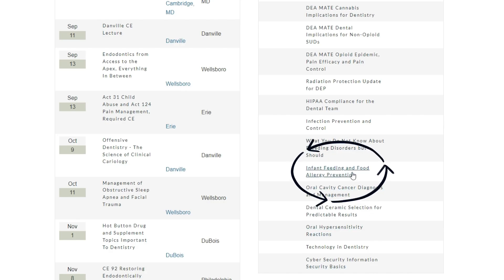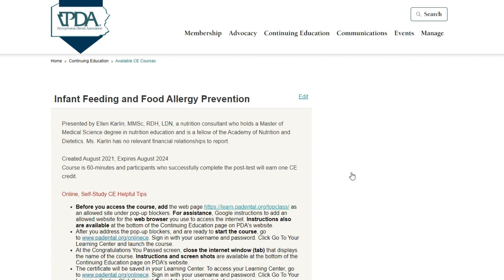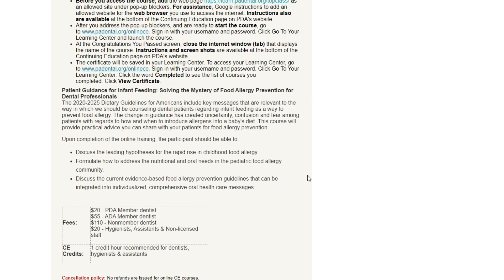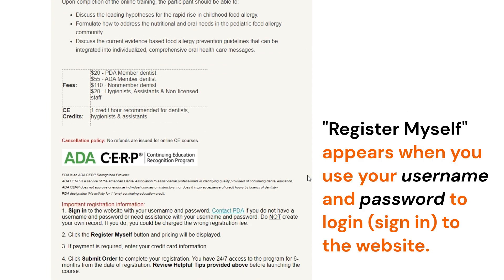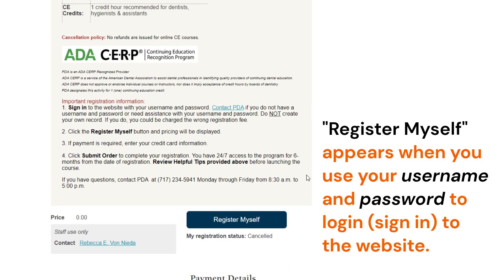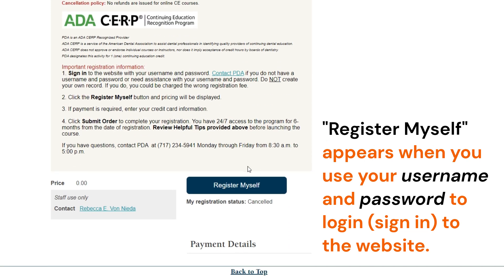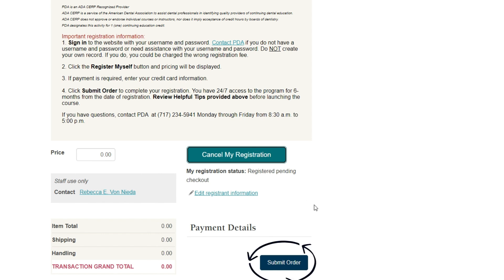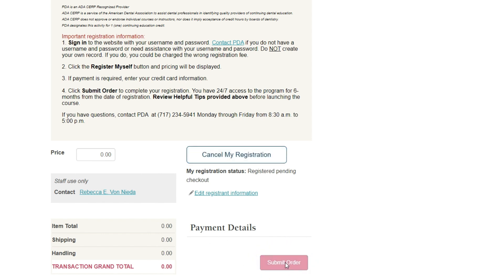When you'd like to take a self-study course, just select it from the menu and you'll be taken to the registration page. Click register myself, then click submit order. You will see your confirmation next and it will also be emailed to you.